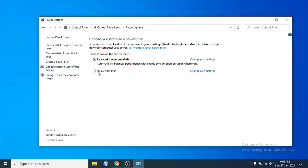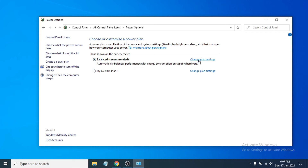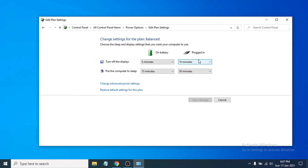You have to choose what kind of plan you're on, so go to the plan and click on Change Plan Settings. Then click Restore Default Settings for this plan — just click Restore Default.